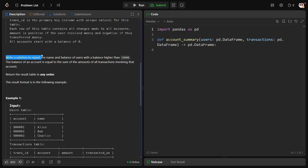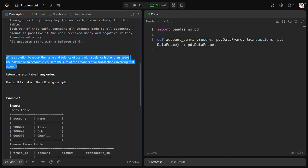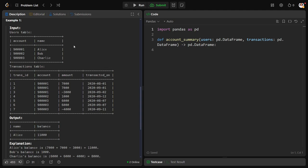Now what they want to do: write a solution to report the name and balance of users with a balance higher than 10,000. The balance of an account is equal to the sum of amounts of all transactions involving that account.